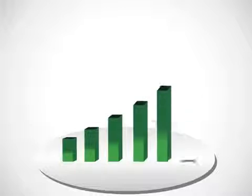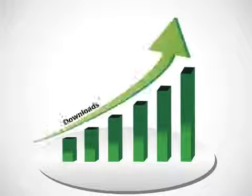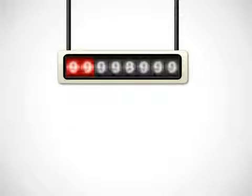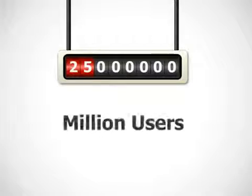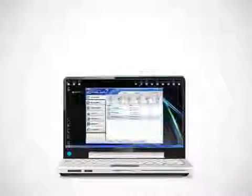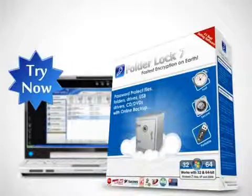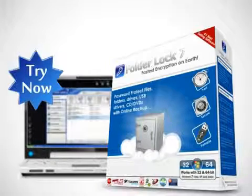Folder Lock is currently the most downloaded file security software in the market today with more than 25 million users worldwide. Give Folder Lock a try and see how it can secure your important files on your computers.